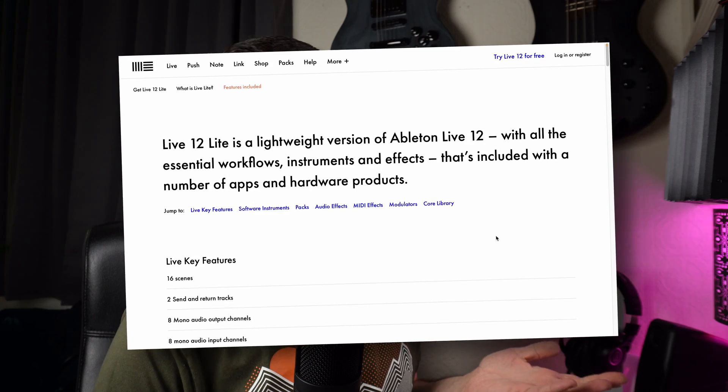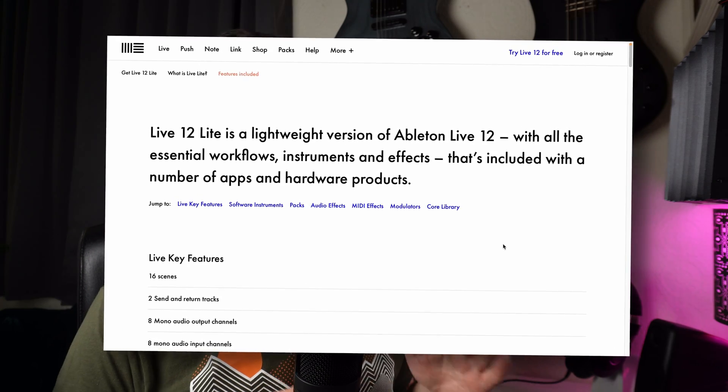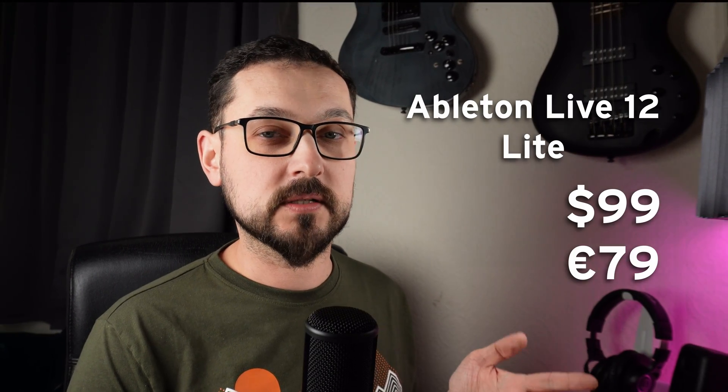What is Ableton Live Lite? Lite is a lighter version, as you can probably tell. It has slightly fewer features than the full version — the Standard or Suite — and also slightly fewer features than Ableton Live Intro, which you can buy on the website for exactly $99. So you get the Lite version for free or almost for free, and it has actually 95% of the features that Ableton Live Intro has. You can also save on future upgrades when you have Ableton Live Lite.